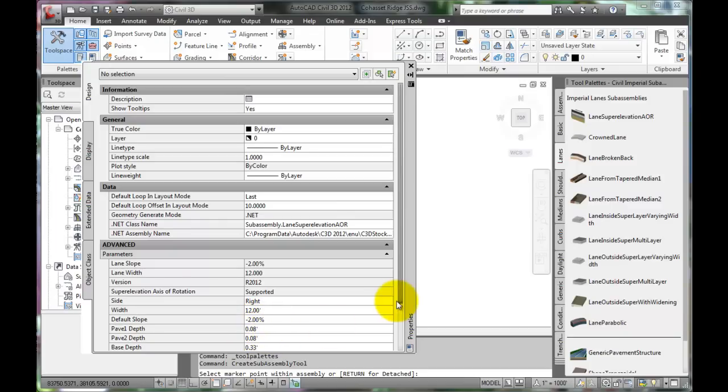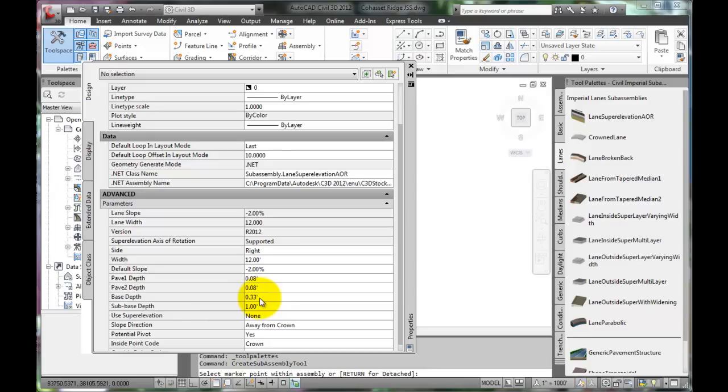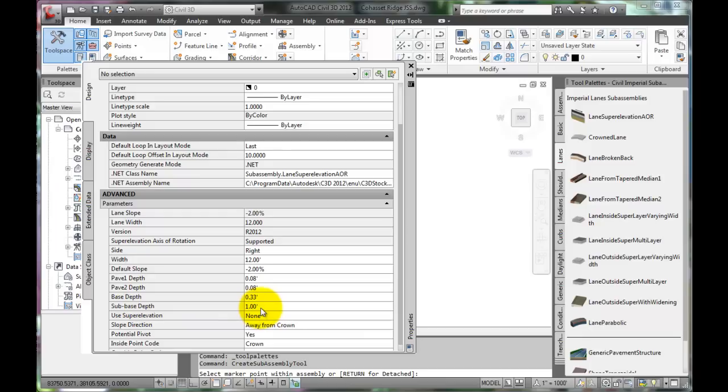Verify specifications for the structural section, such as the pavement depth for two lifts, base thickness which may require changes depending on soil conditions at the site, check the highway design manual to make those determinations, and any sub-base depth that's required for the particular structural section.